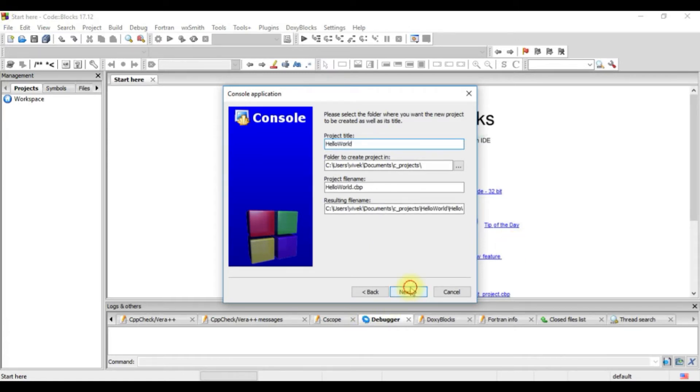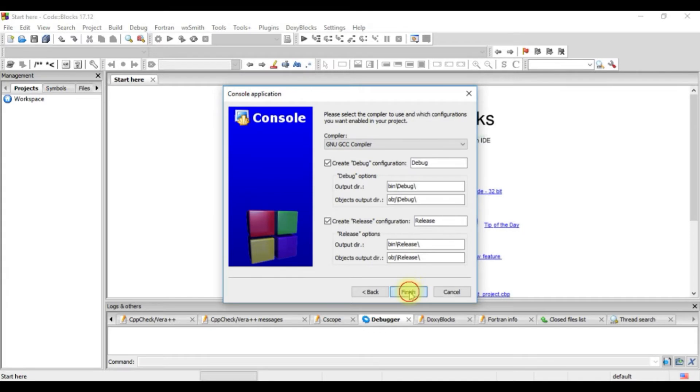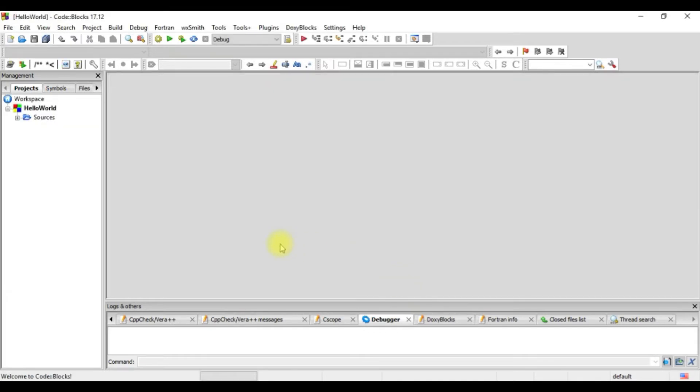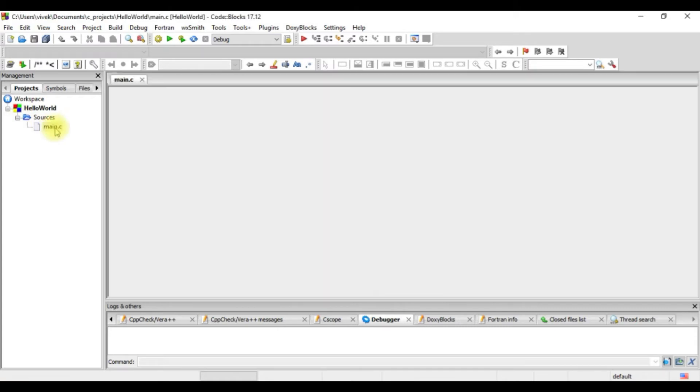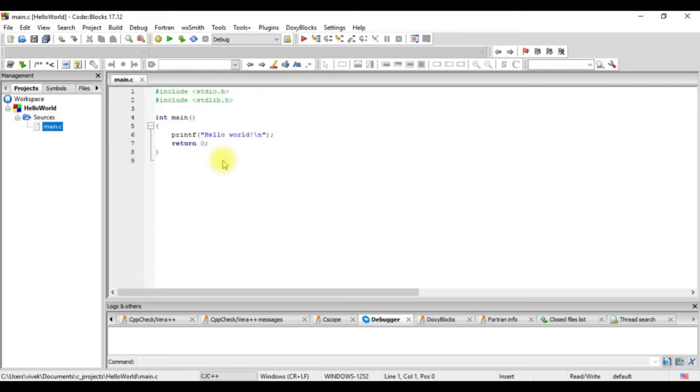Next and now when we go to sources, we have a file called main.c. In the main.c file, Code Blocks usually gives us this set of statements already present.